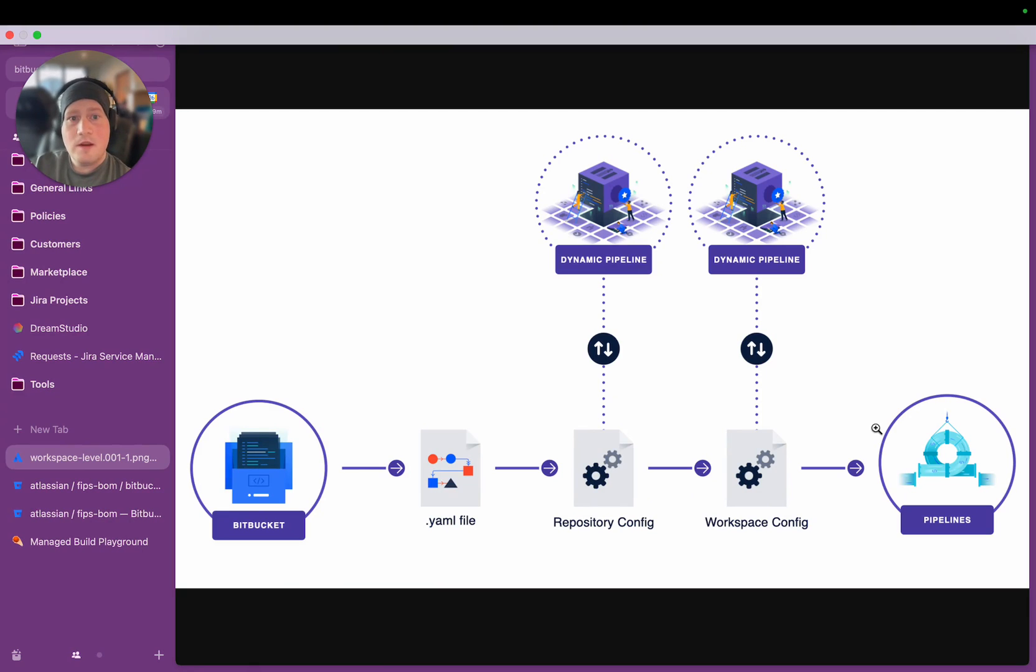Dynamic Pipelines are a powerful new capability that we've introduced to Bitbucket Pipelines, which allows you to inject a high level of intelligence and flexibility into your CI-CD workflows.